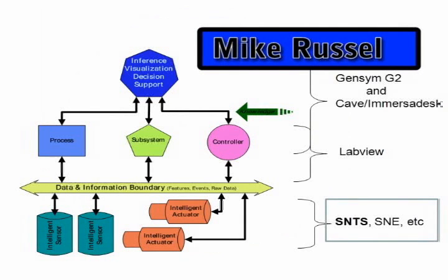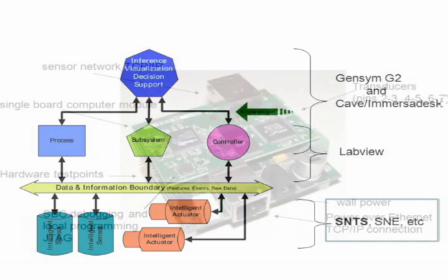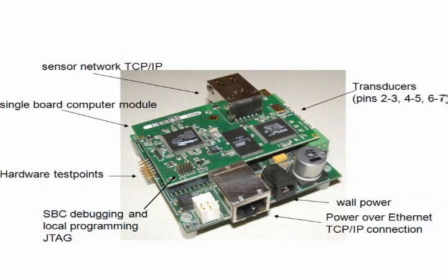In an intelligent systems health management system, there are many levels of functionality. These include the visualization and data acquisition of the system. The lowest level, however, contains the sensors and actuators that are used to run the system. Instead of using normal sensors, an ISHM system utilizes intelligent sensors that are able to validate the data they are sending to the DAQ system.